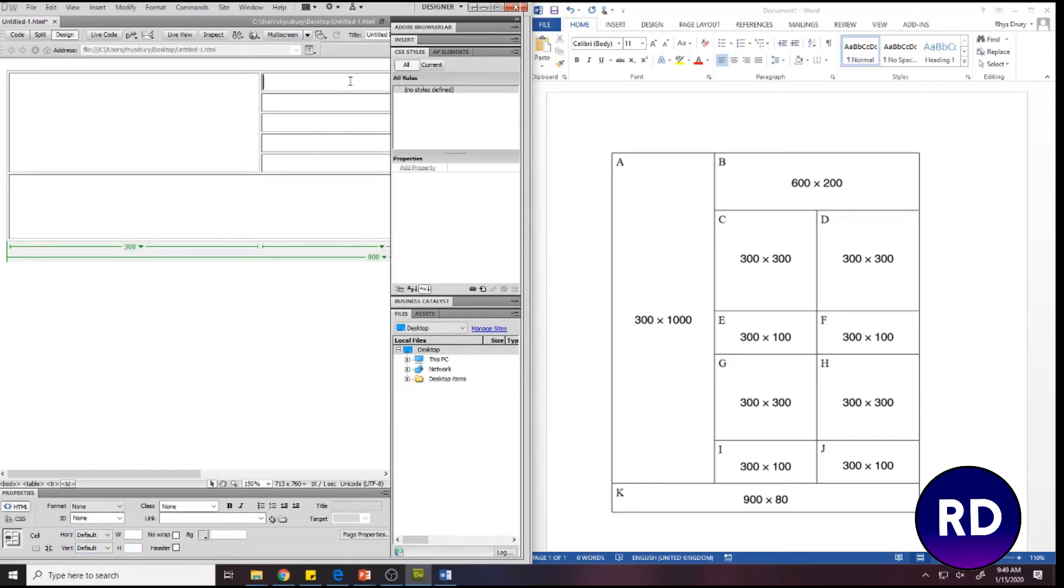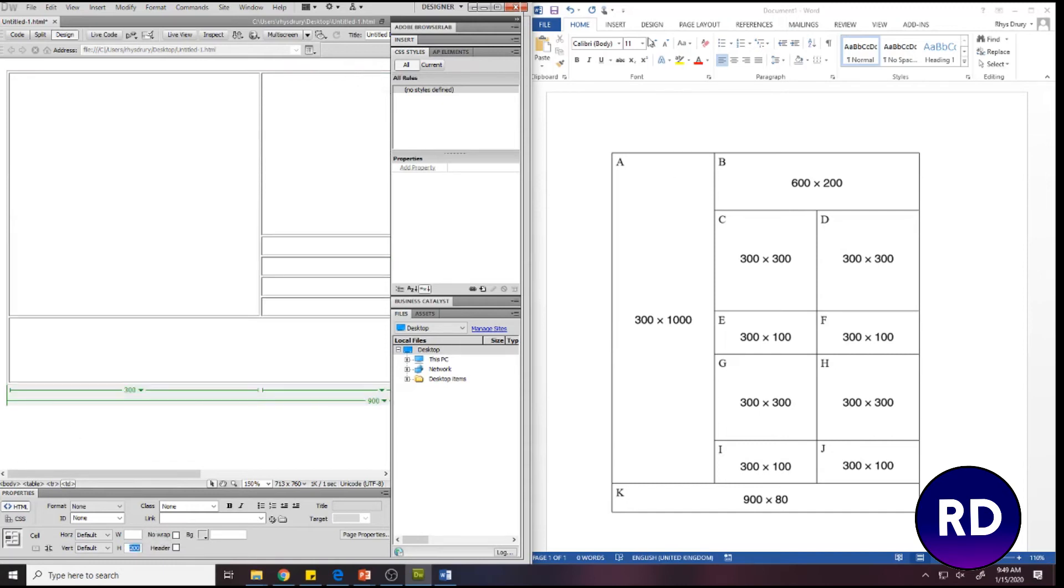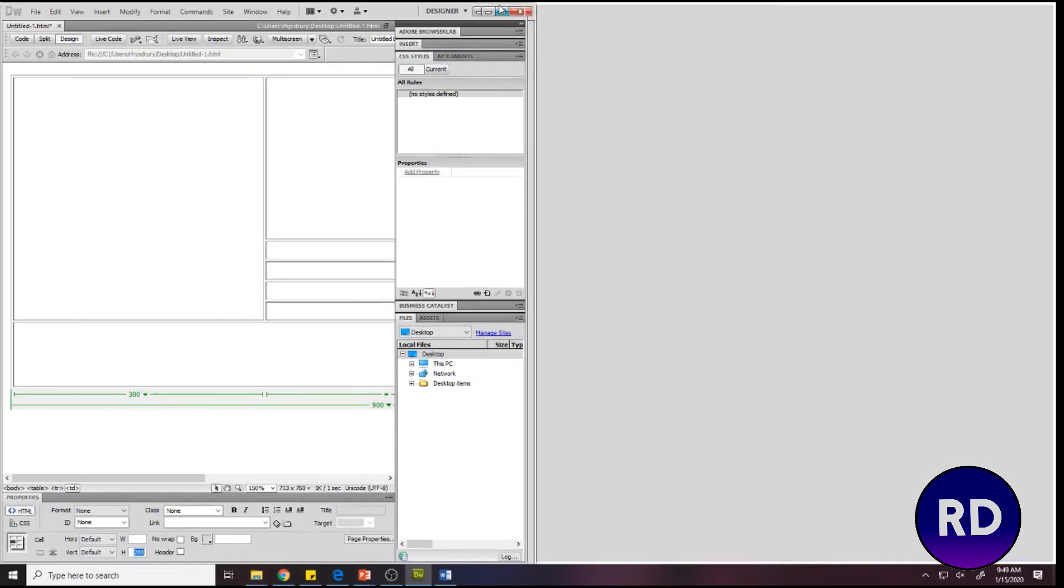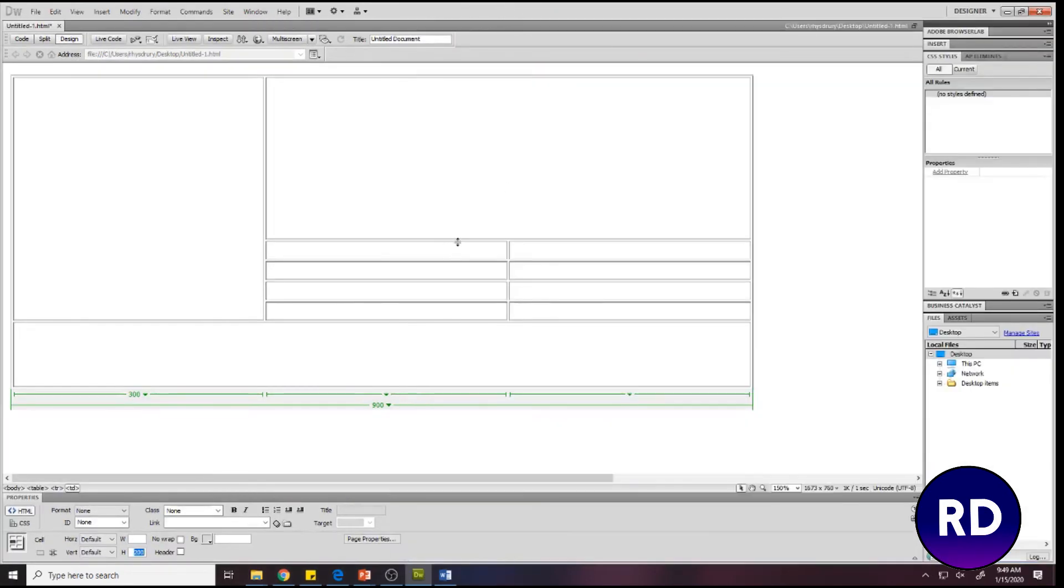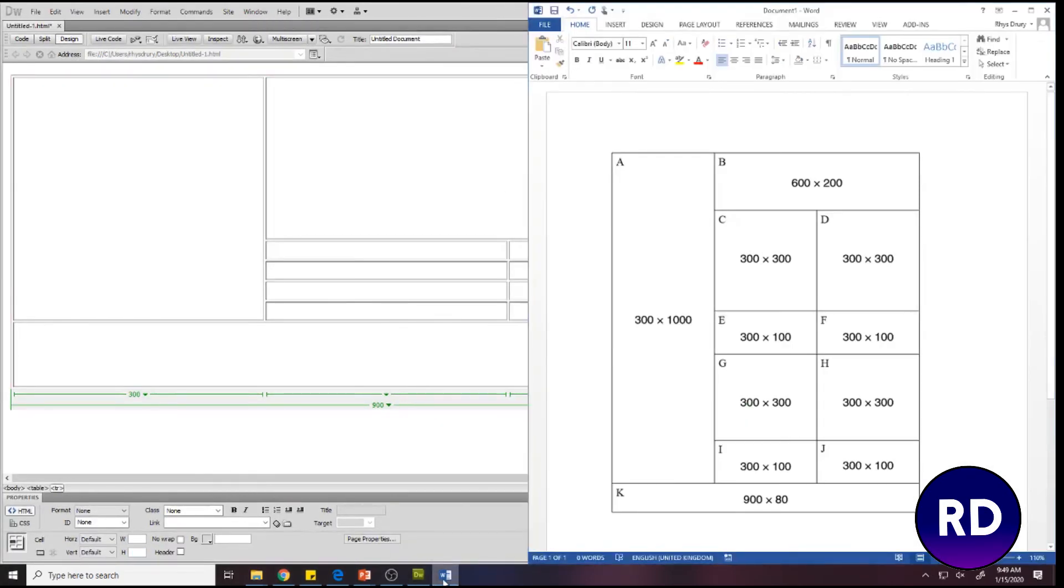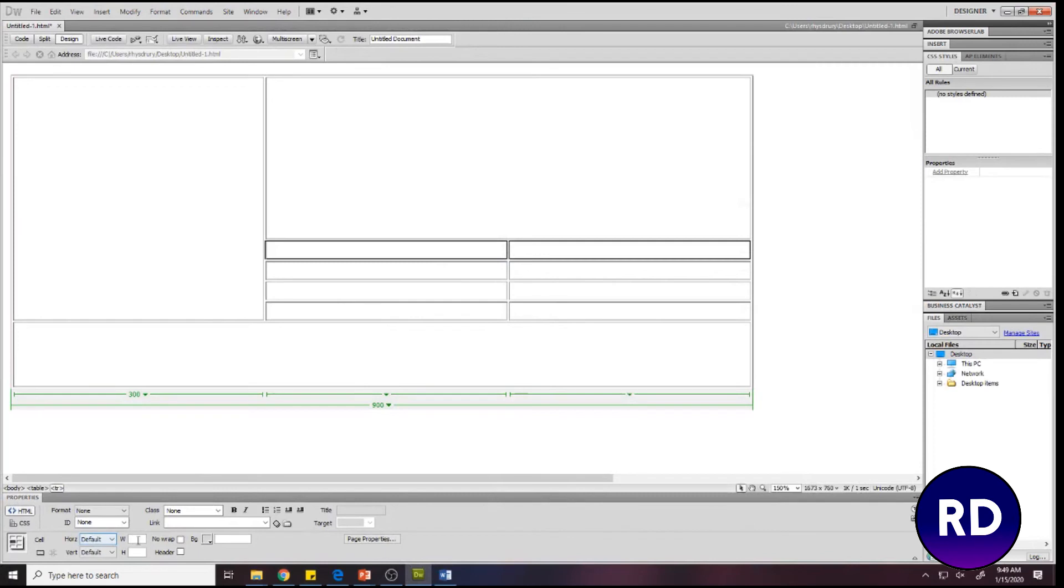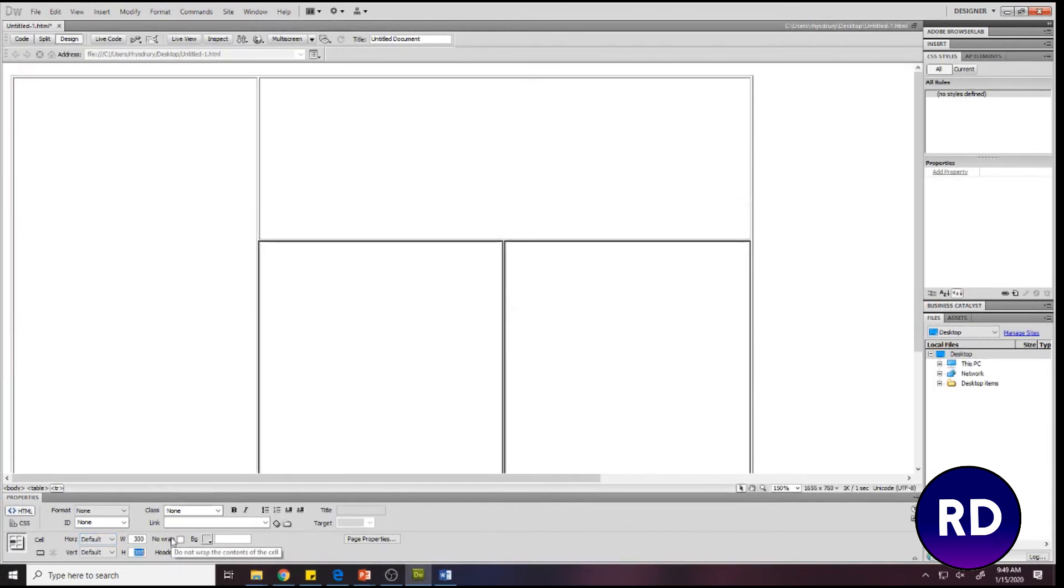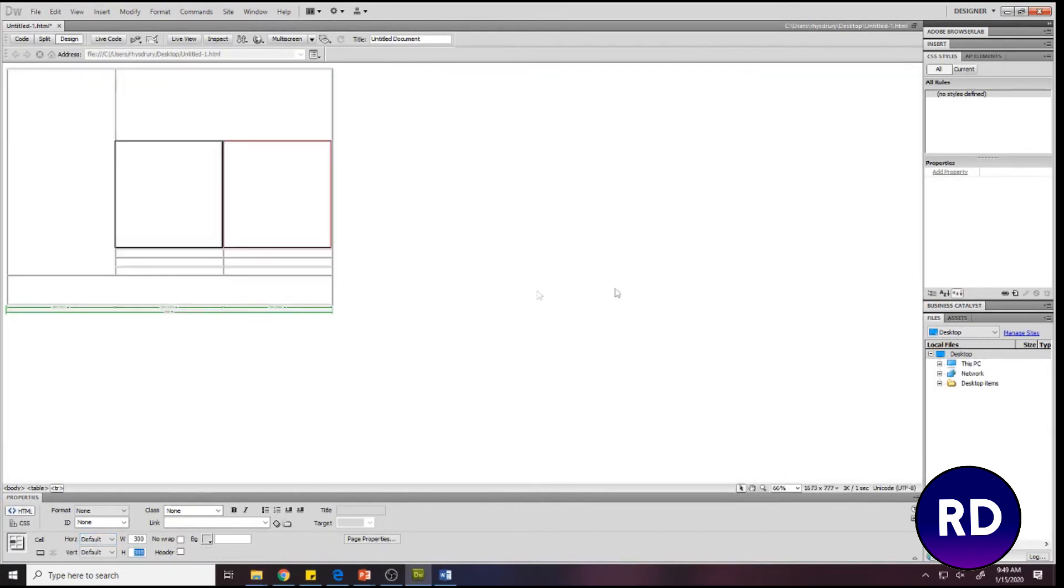Now the rest of the cells, these ones here, are 300 by 300, so I can highlight them both and set 300 by 300. Just zoom out slightly. These two here are 300 by 100.